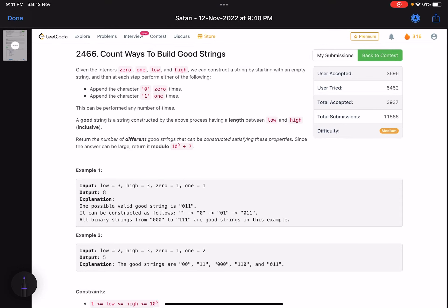Hello everyone, hope you are doing well. In this video we'll discuss the second problem of LeetCode bi-weekly contest 91. It's a medium level problem, relatively better than the other second-level problems that you get in the LeetCode contest — a good one, I would say.